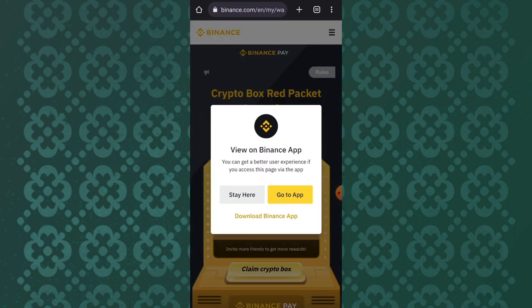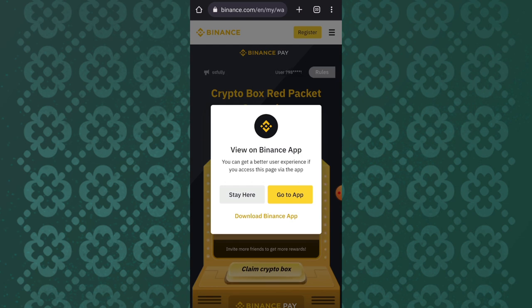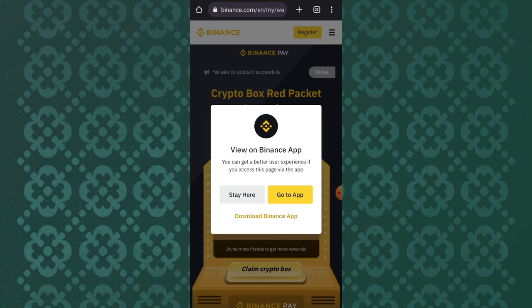Basically, in order for you to earn on this Binance platform, you have to click on a link that will be found in the notification of this video. Just in case you don't have an account on Binance, it's not possible for you to earn, but you can create one — and if you create one immediately you can earn from this link. This is the crypto box red pocket.